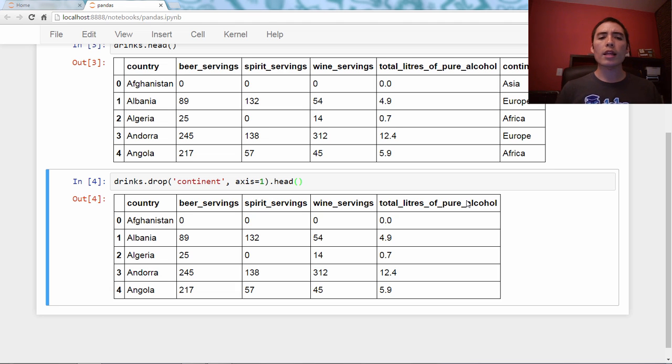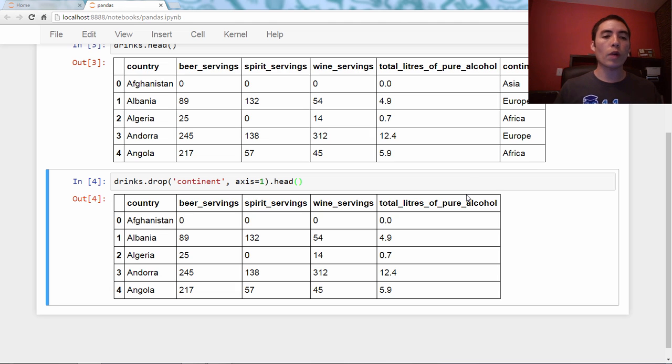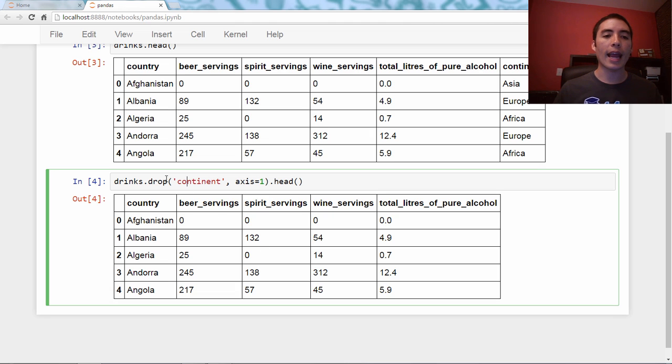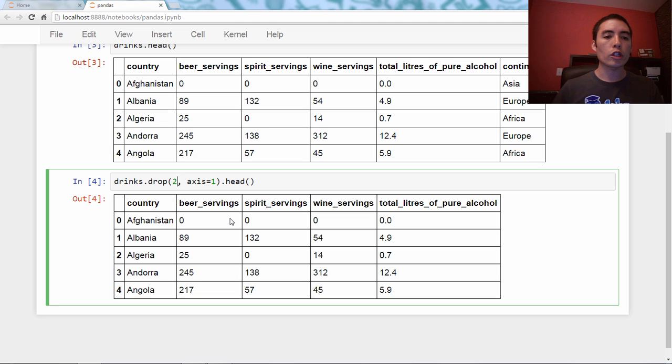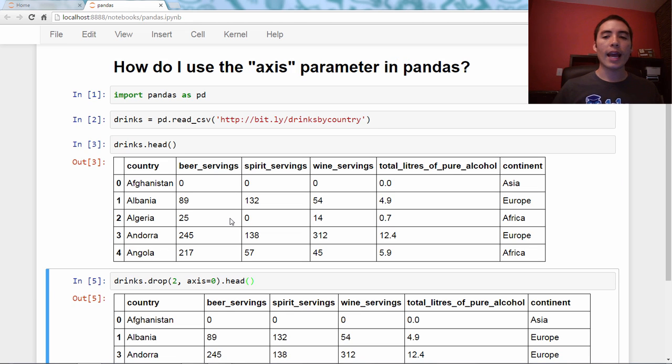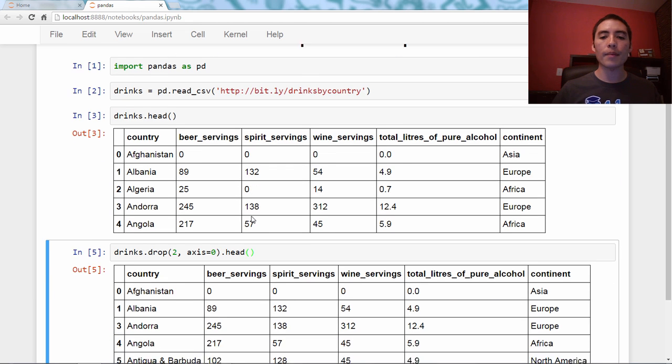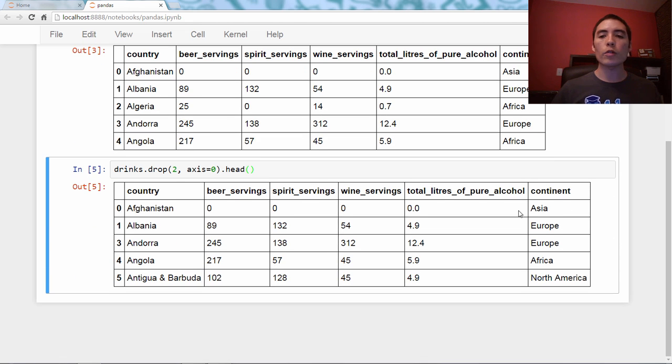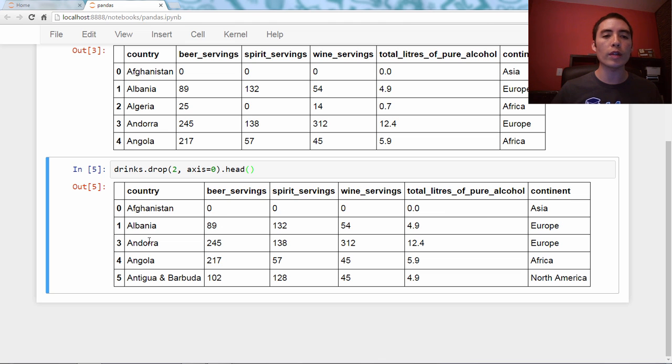Okay, so let's say instead I wanted to drop a row. So I wanted to drop row two, for example. This is the index. And so instead I say drop two, and I change it to axis equals zero. And this time you can see the continent column is back, but this time row two is now gone.